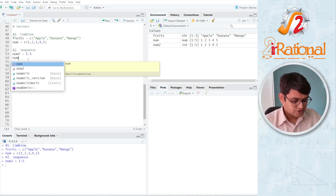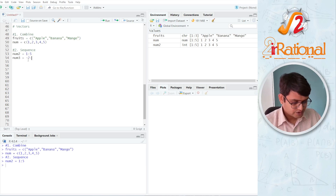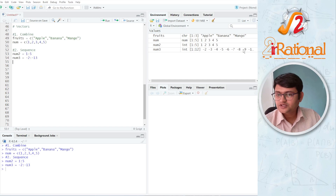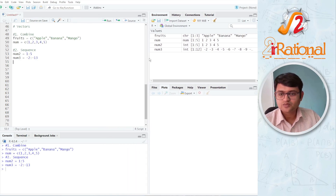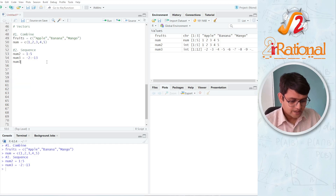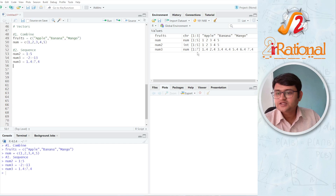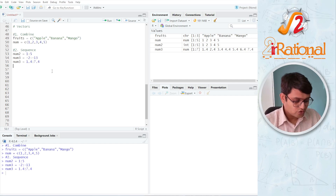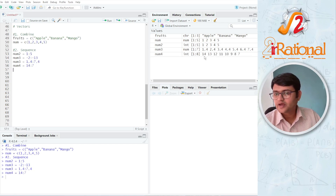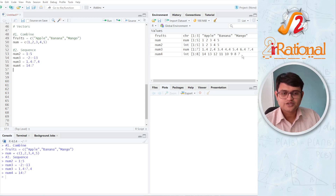This method can be used to create any vector of numbers where the difference between each number is going to be 1. I can have negative numbers, or 2 to 13. I can also have non-integer values — let's say 1.4 to 7.4, and you get 1.4, 2.4, 3.4, 4.4, 5.4, 6.4, and 7.4. I can even go in the opposite order: NUM4 equals 14 to 7 gives me 14, 13, 12, 11, 10, 9, 8, 7. So we can create any sequence of numbers where the difference is 1.